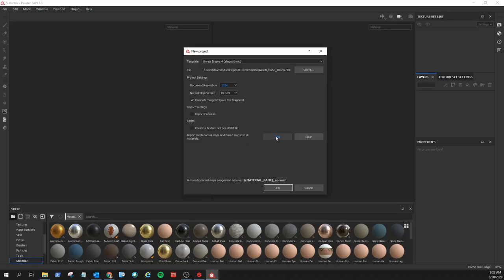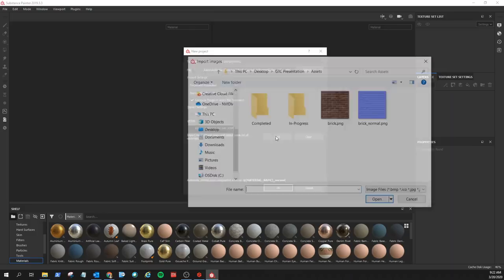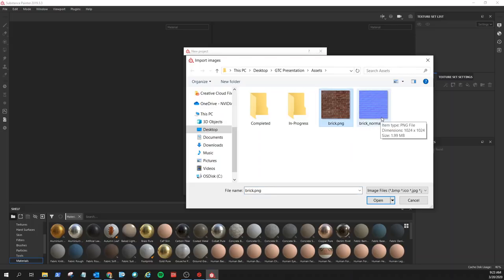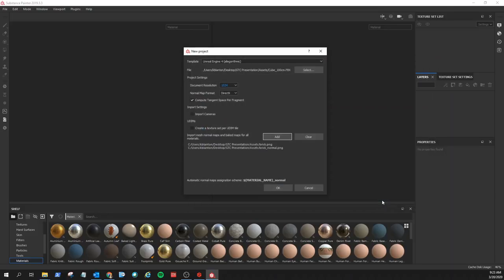We're going to keep DirectX format on by default, same thing for compute tangent space per fragment as true. If you have import cameras selected with your mesh, I highly recommend deselecting this just so you can have a more pure project setting. For adding your reference textures — what this does is we can add pre-existing tiled textures to our project. This doesn't automatically apply it to your cube; we're going to do that in a bit. It's very good to have a reference photo to start from, so in this case I'm going to choose brick textures — a brick base color texture and a brick normal texture.